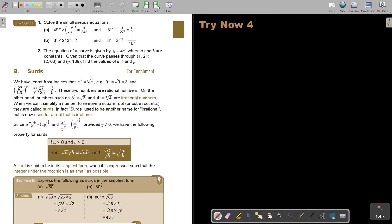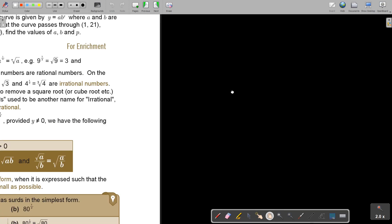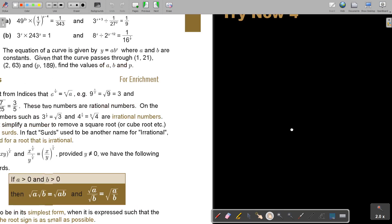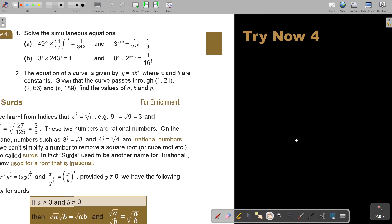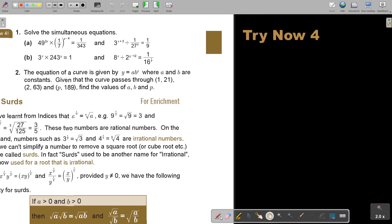I want you to stop the video. I'm going to make it a bit bigger so that you see better. Stop the video and try 1a and also number 2 on your own first. As soon as you are done, continue the video and see if you are correct.